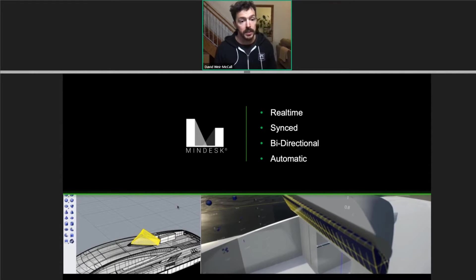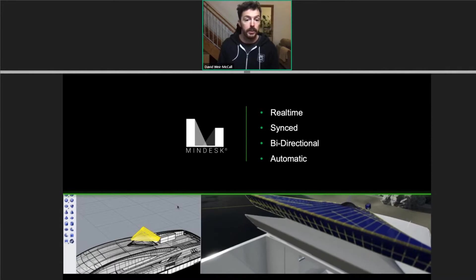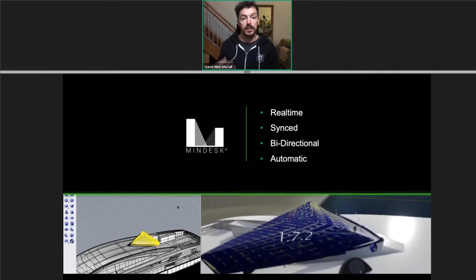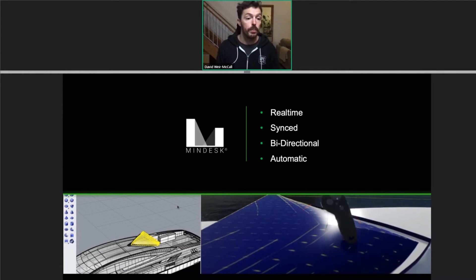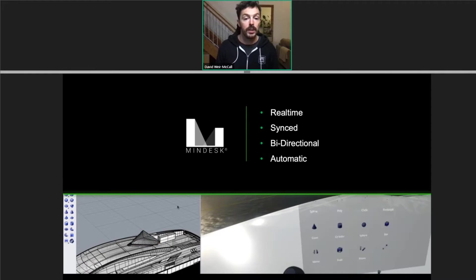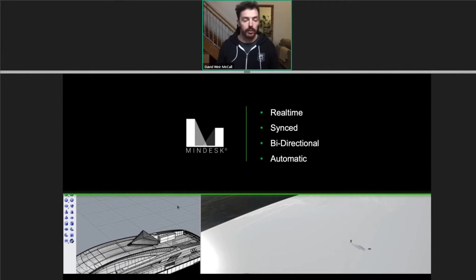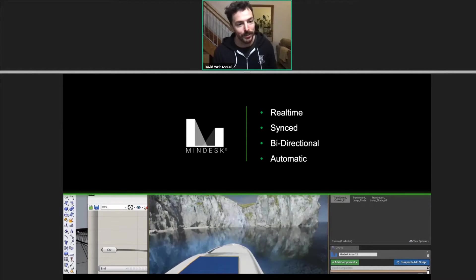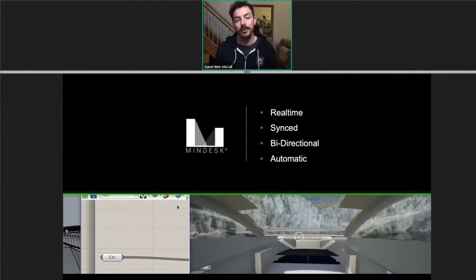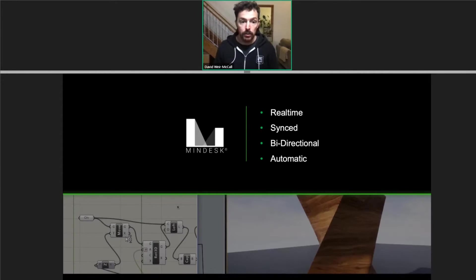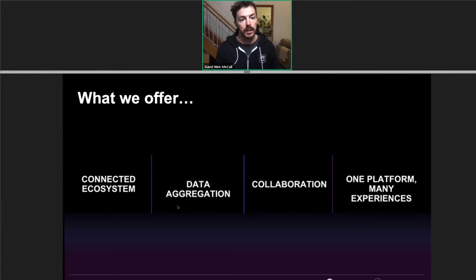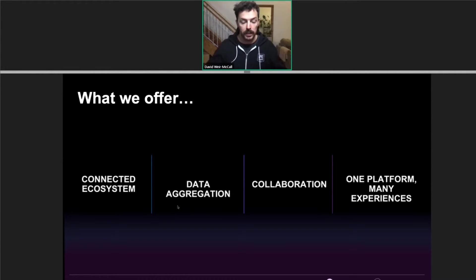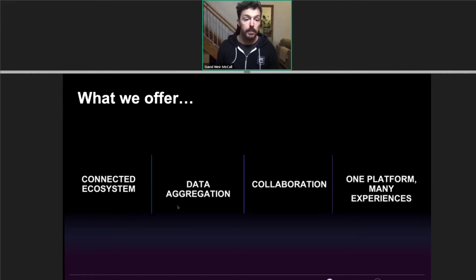MindDesk has to be the simplest of all these solutions for creating a real-time synced bi-directional workflow between Rhino, Grasshopper, and Unreal — with the added bonus of a great interface that allows you to model and work in a virtual environment and see changes automatically reflected in Rhino and Grasshopper. We're really excited about the way the industry is approaching this problem of data aggregation, not just for Unreal Engine but for the entire industry.